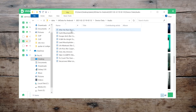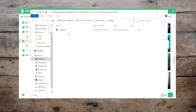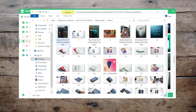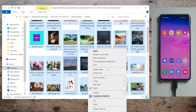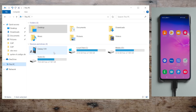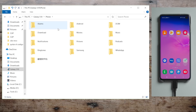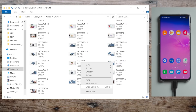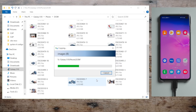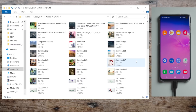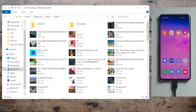The music, contacts, messages and photos will be exported to the local disk. Let's move the deleted photos back to the phone — copy them all, then paste them to the photos folder in your device. Let's switch back to the phone and check it out.